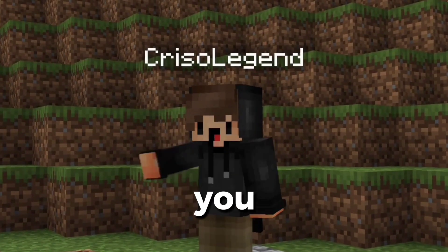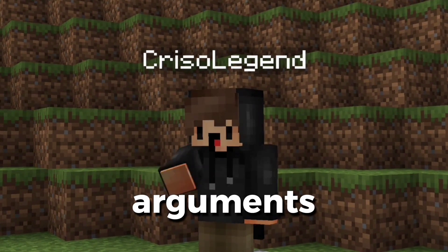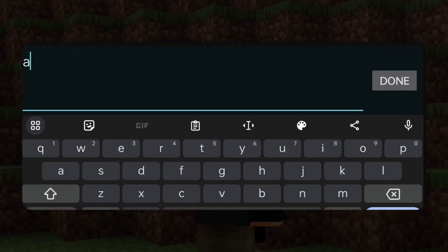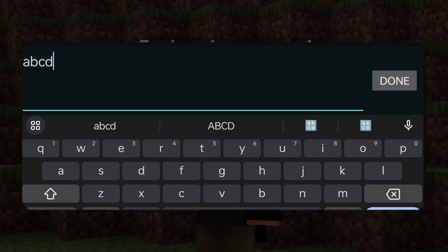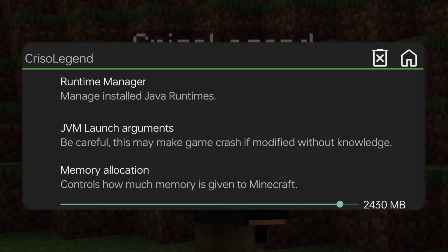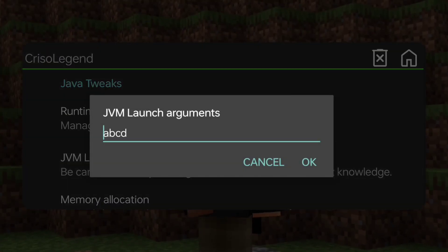If you want to get the most out of JVM arguments, you need to adjust them for your specific device. This can be a complex process and it requires a good understanding of how the JVM works.